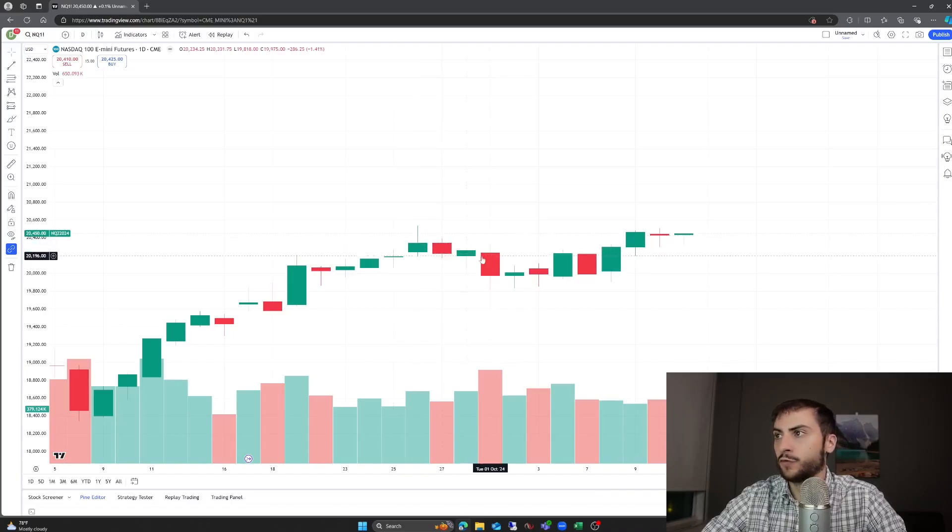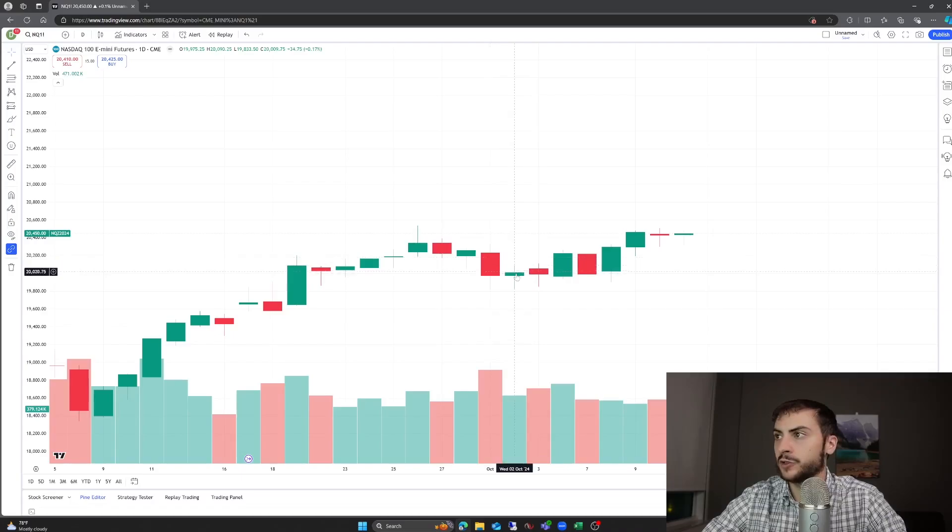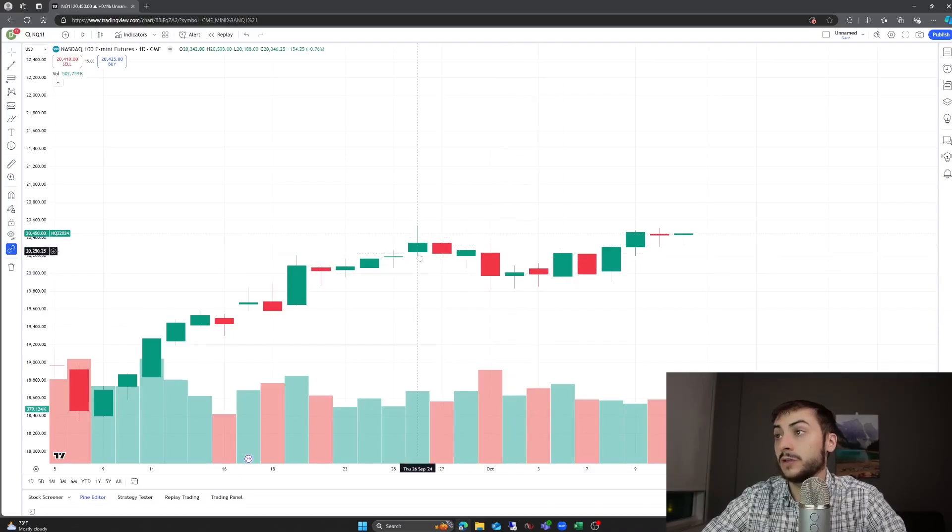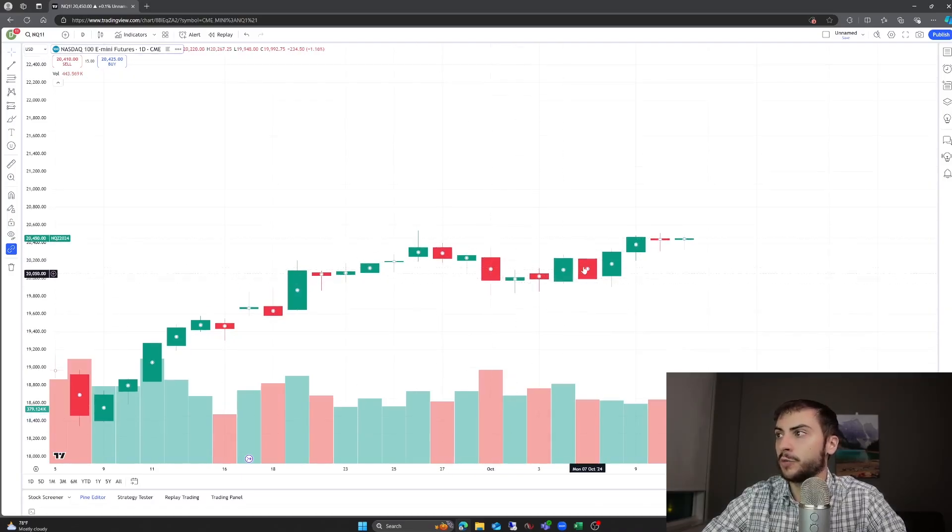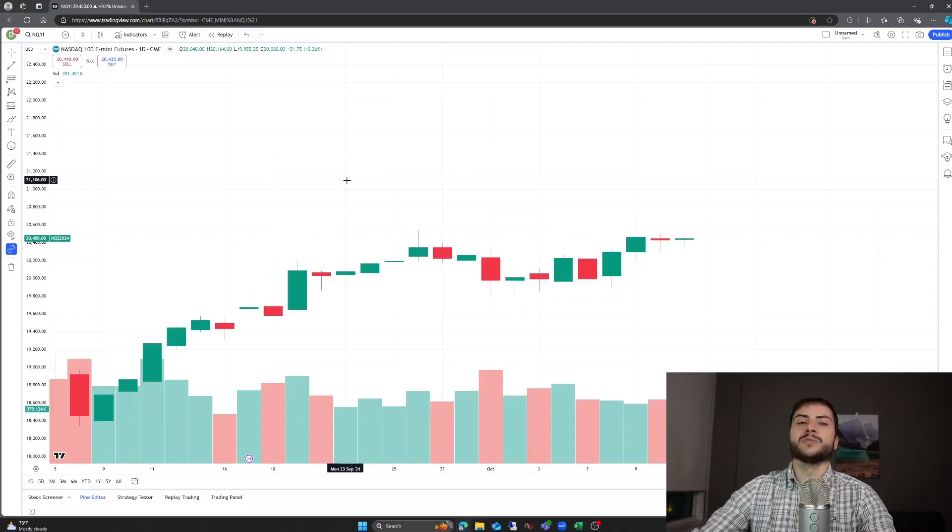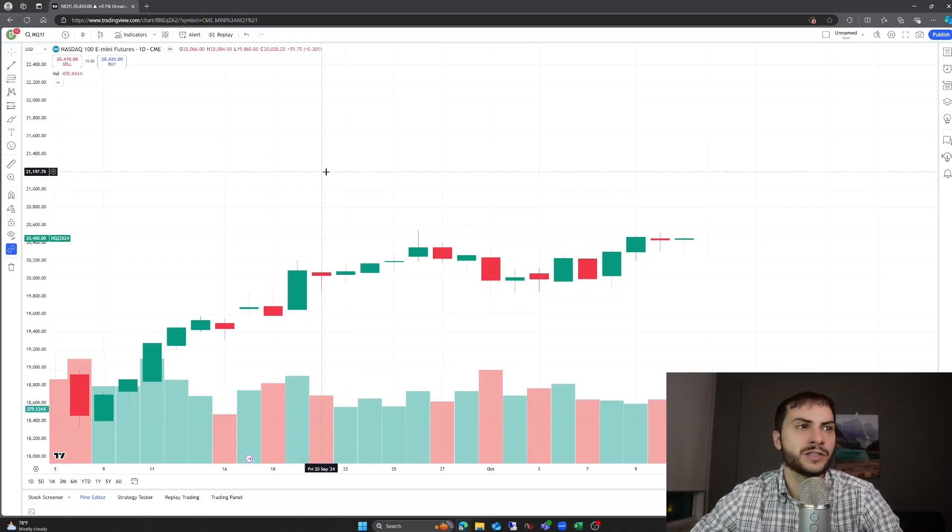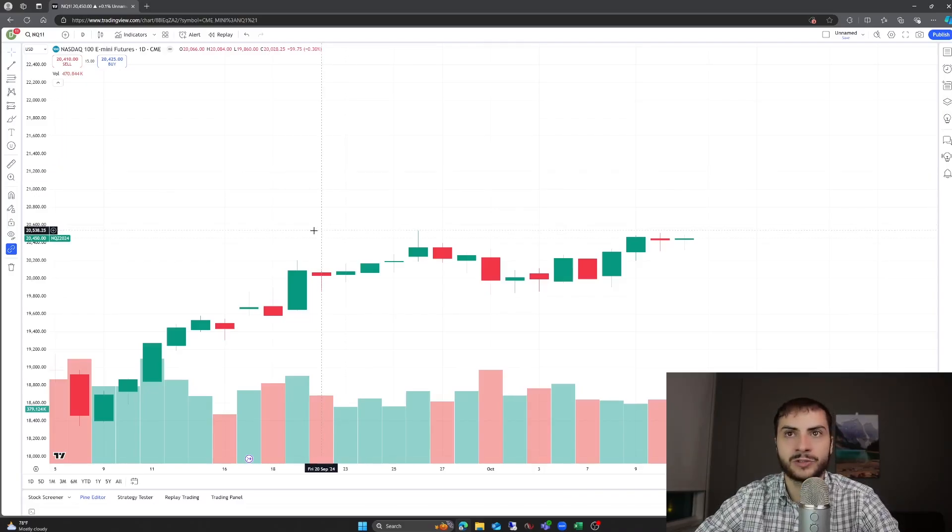So for October, I have introduced a lot more mean reversion systems and we are up. So that is good to see. Also, October we're seeing more movement. The candles are bigger. We're seeing more movement from the opening close of those candles. So that is good to see as well.